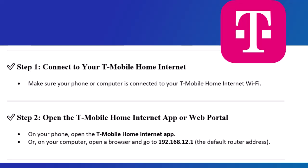Step 2. Open the T-Mobile Home Internet app or web portal. On your phone, open the T-Mobile Home Internet app. Or, on your computer, open a browser and go to 192.168.12.1, the default router address.